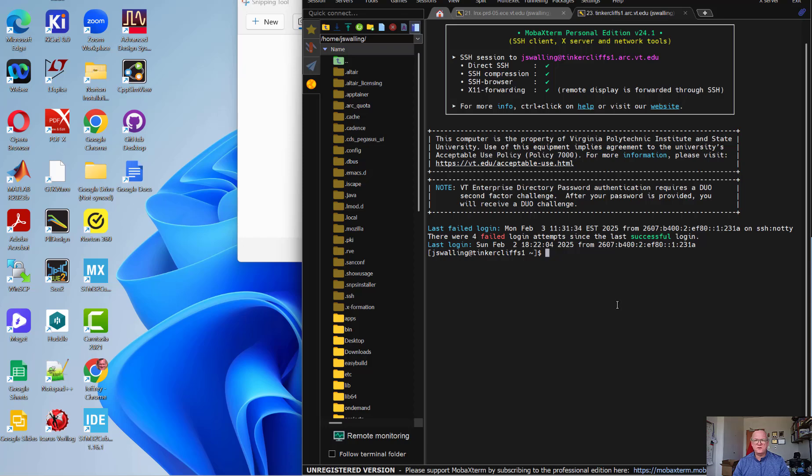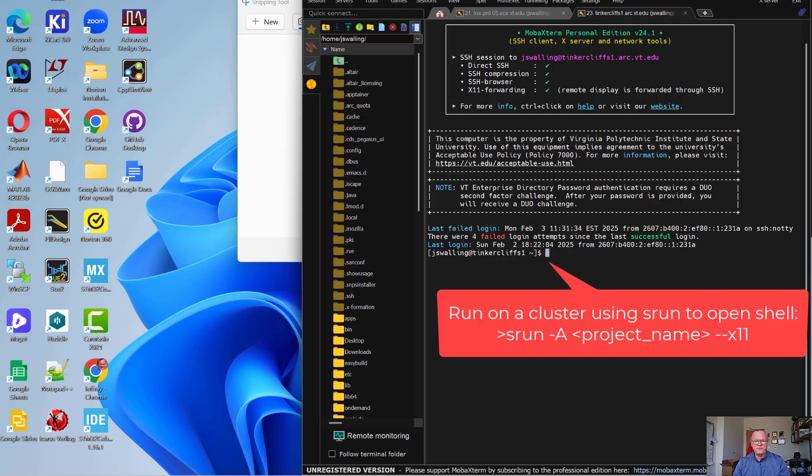All right, in this video, we're going to actually use an advanced research computing cluster in order to continue working on the InnoVis automatic place and route that we were working on the other day.